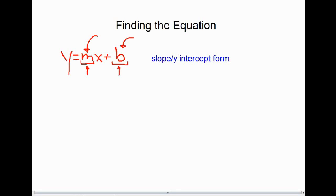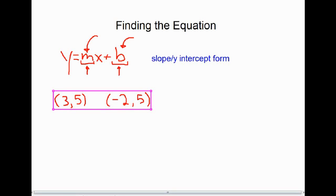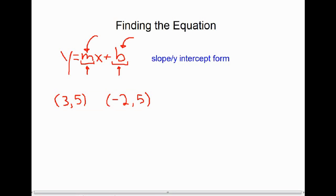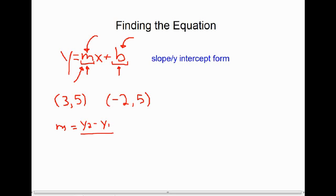Suppose we know two points on a line and want to find the equation. When given two points, we can calculate the slope first. The formula for slope m is y2 minus y1 over x2 minus x1. Usually when you're asked for the equation of a line, finding the slope is the first step.